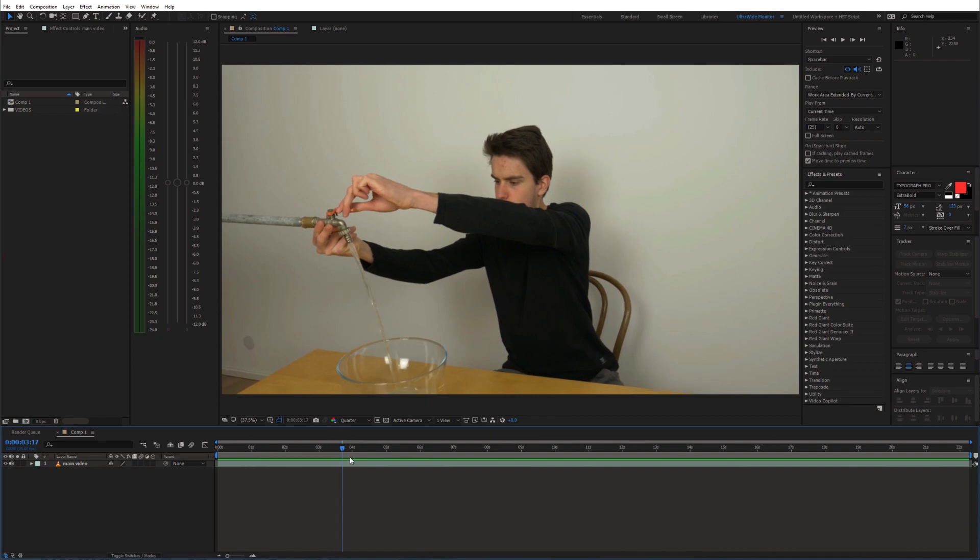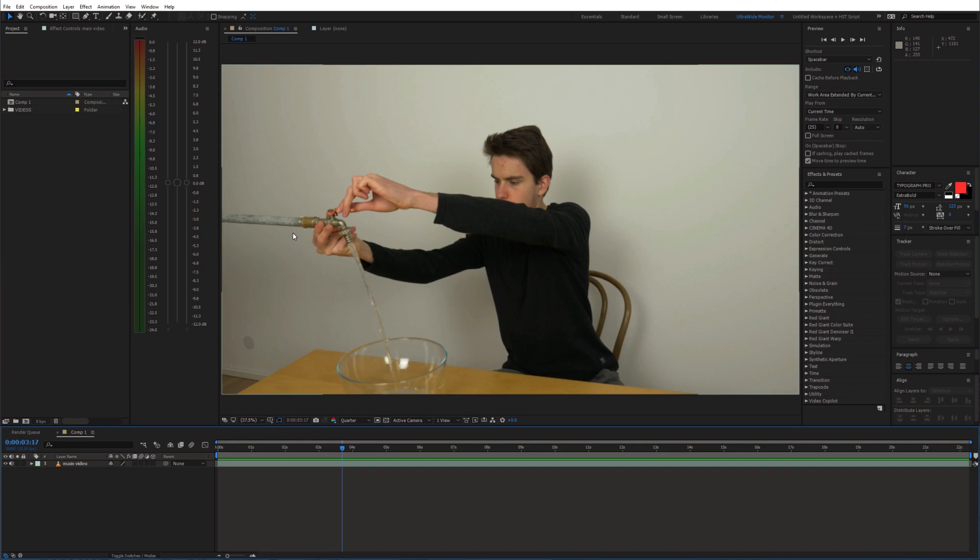Now there are basically two ways to remove the pipe. You can either use the pen tool and create a simple mask around the pipe and animate it, and then fill the mask area with a clean plate. But you might have some problems with blending the clean plate with the background because the camera is moving around as well.